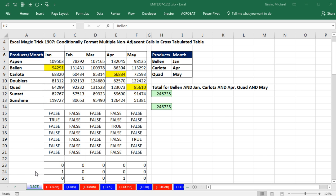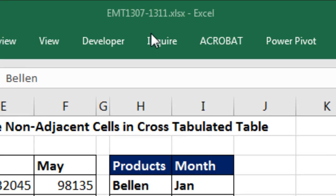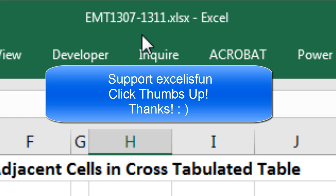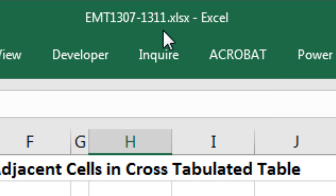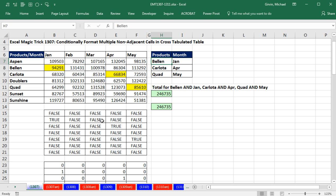Welcome to Excel Magic Trick number 1307. If you want to download this Excel workbook, Excel Magic Trick 1307 to 1311, and follow along, click on the link below the video.